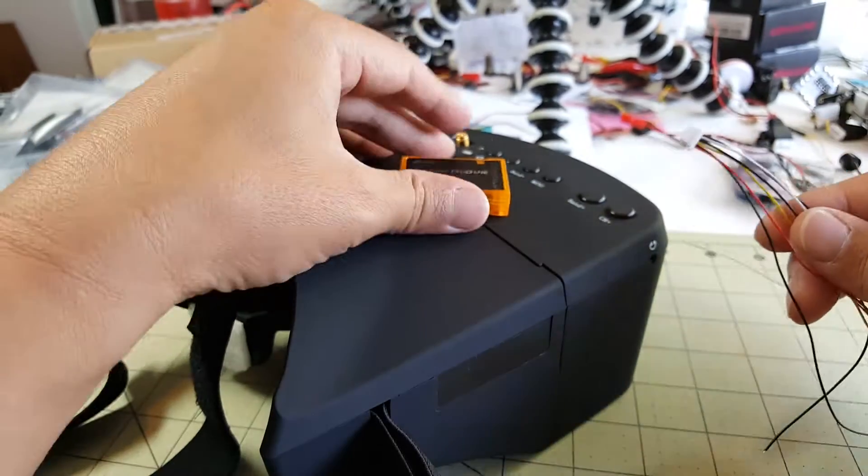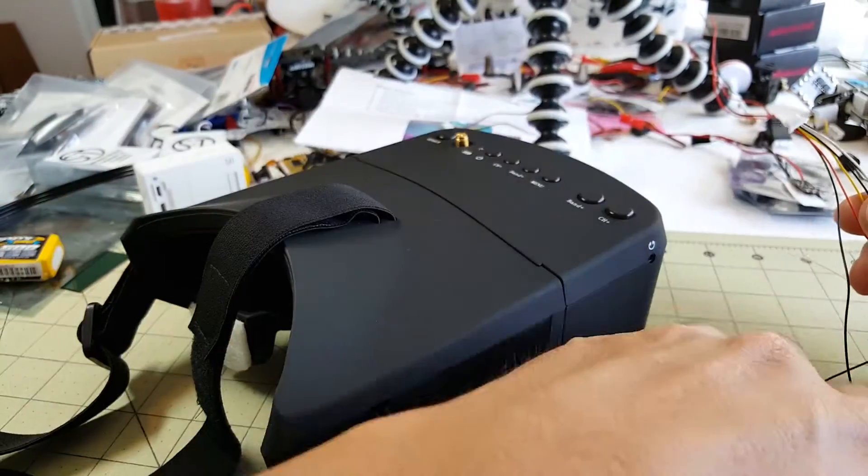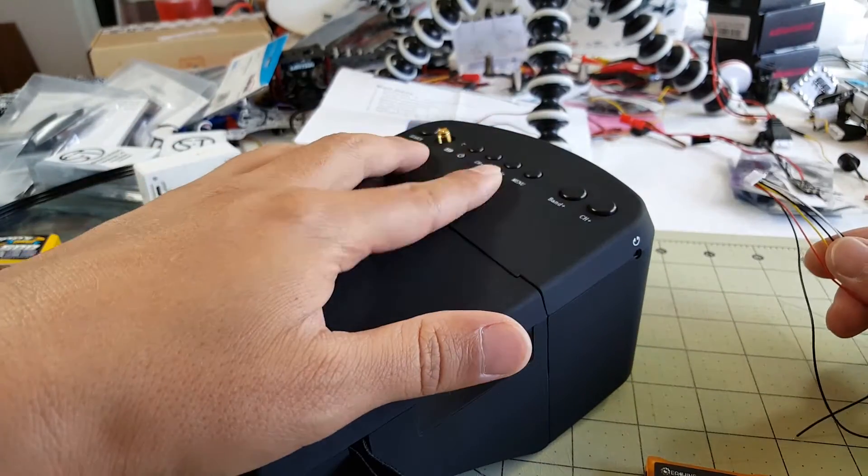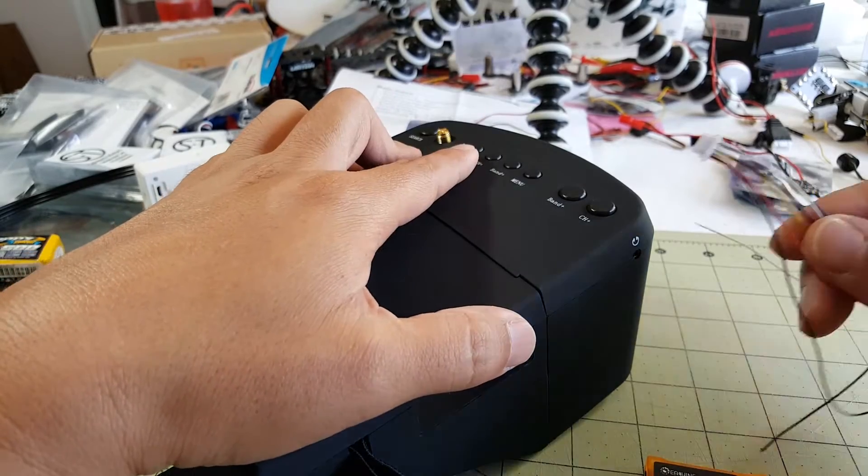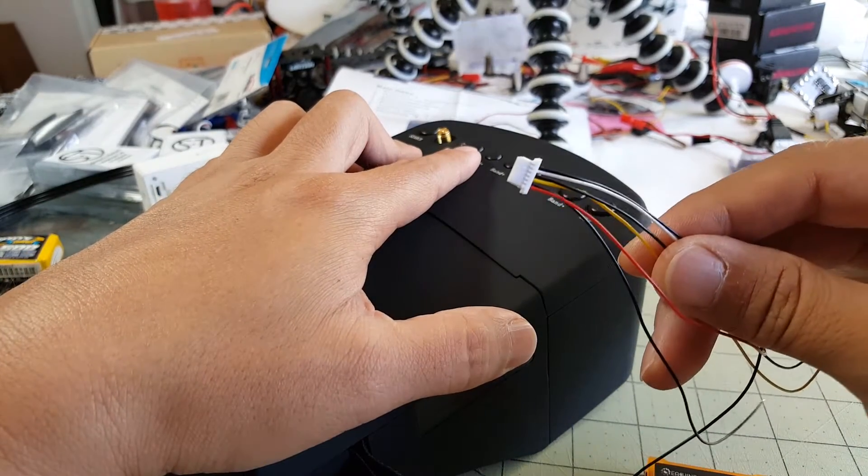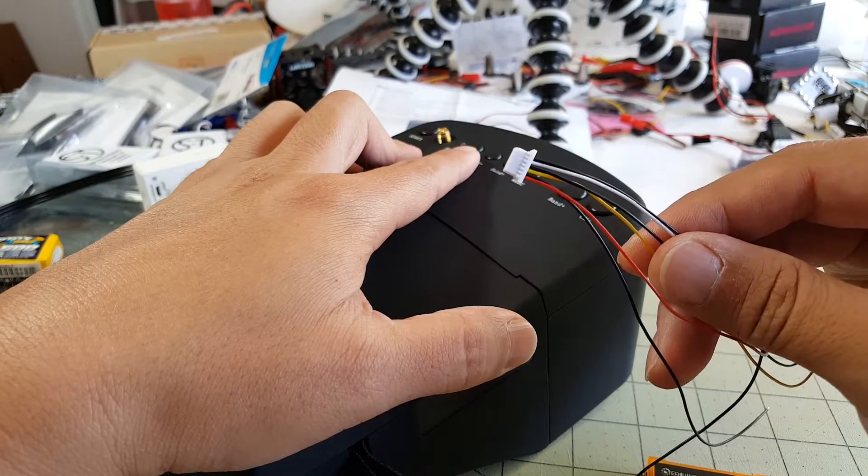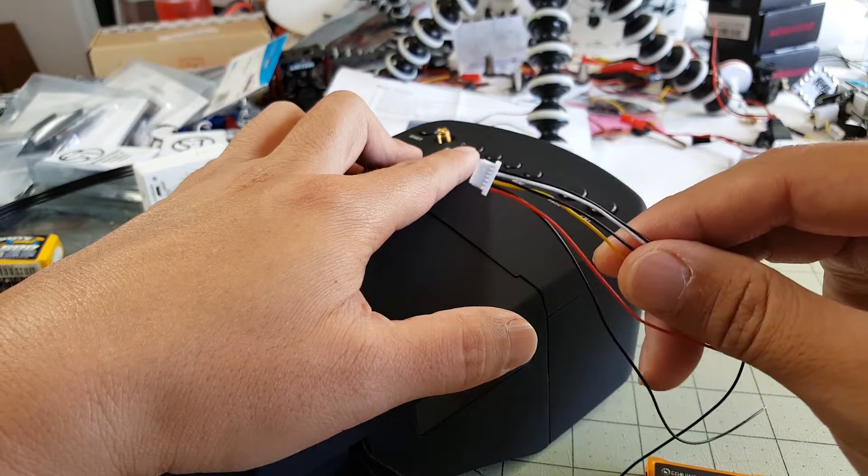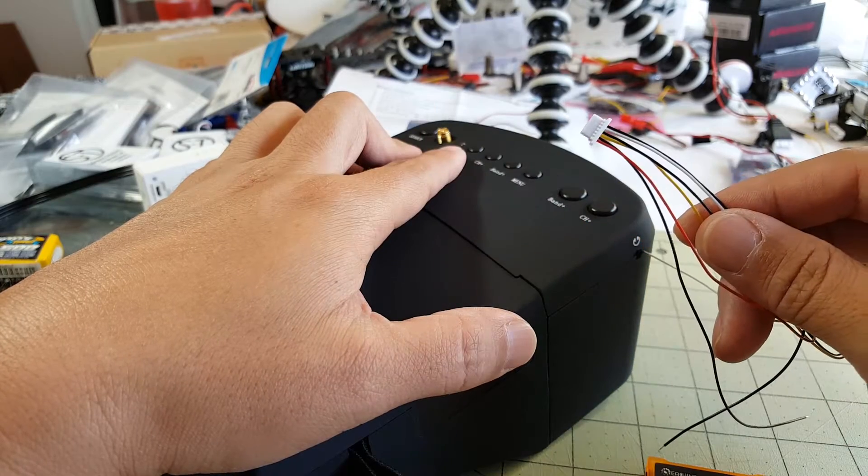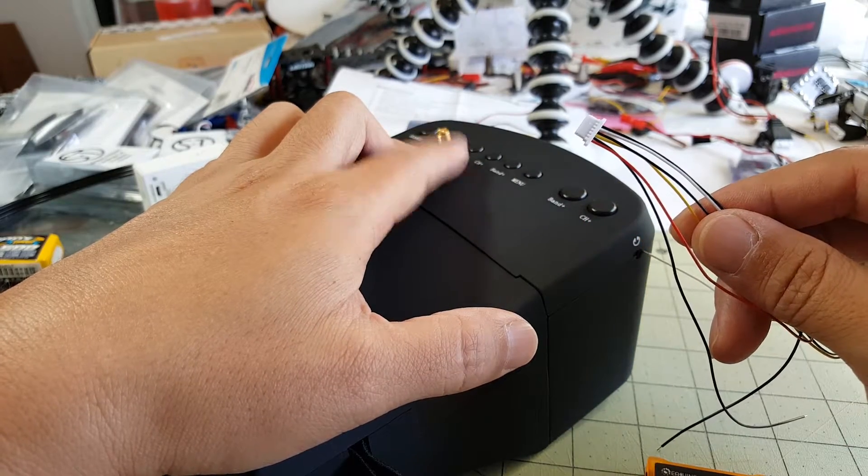So I'm going to be taking apart the goggles and looking for the appropriate spots to connect up and solder on these wires for the receiver.